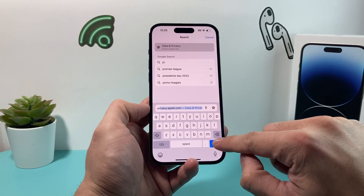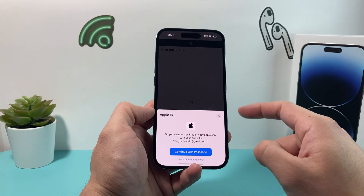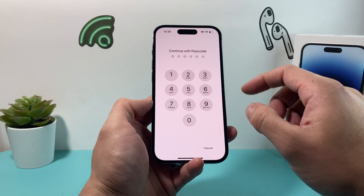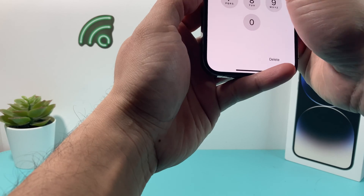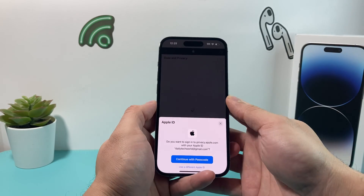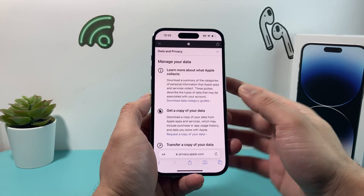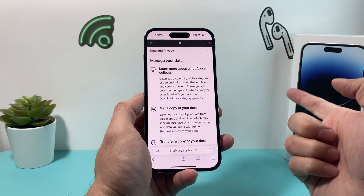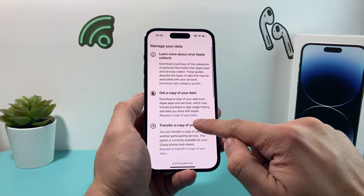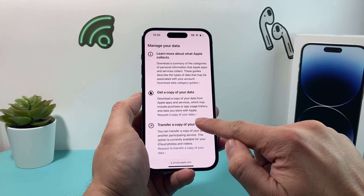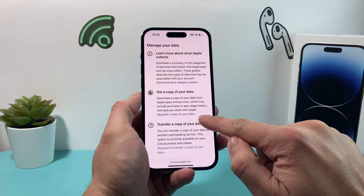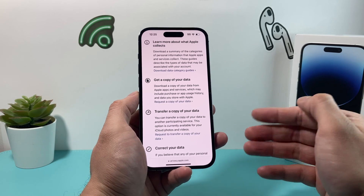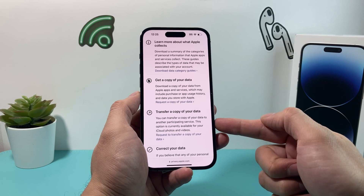So again, privacy.apple.com. Once you go there, it's going to ask you to sign in. We're just going to enter our passcode to get into our Apple ID account. Once you get in, it's going to say 'Manage your data.' As an extra safety step, if you want to go ahead and request a download of a copy of your data, that's always good to do before you temporarily disable your account. Or you can transfer your data to some other participating service.